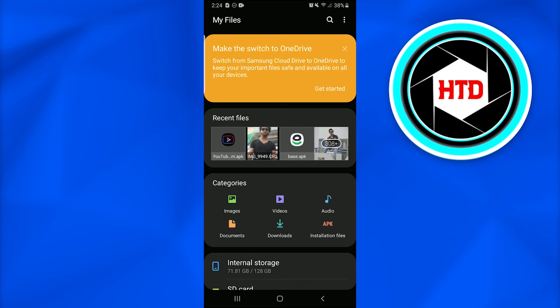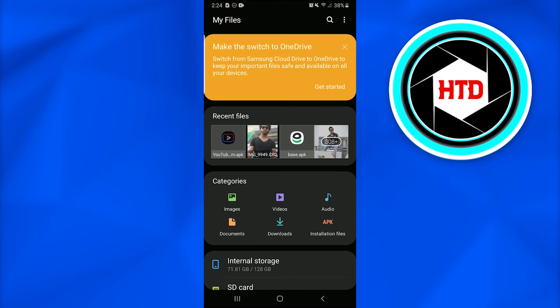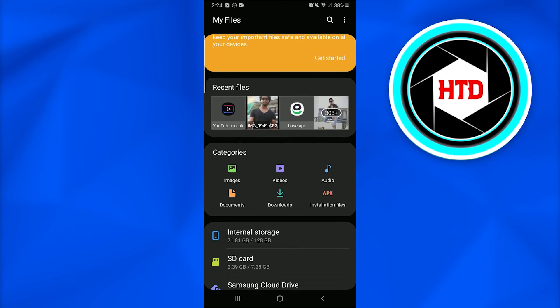In the categories option I have two more options: downloads and installation APK files. So I will tap on the download option.